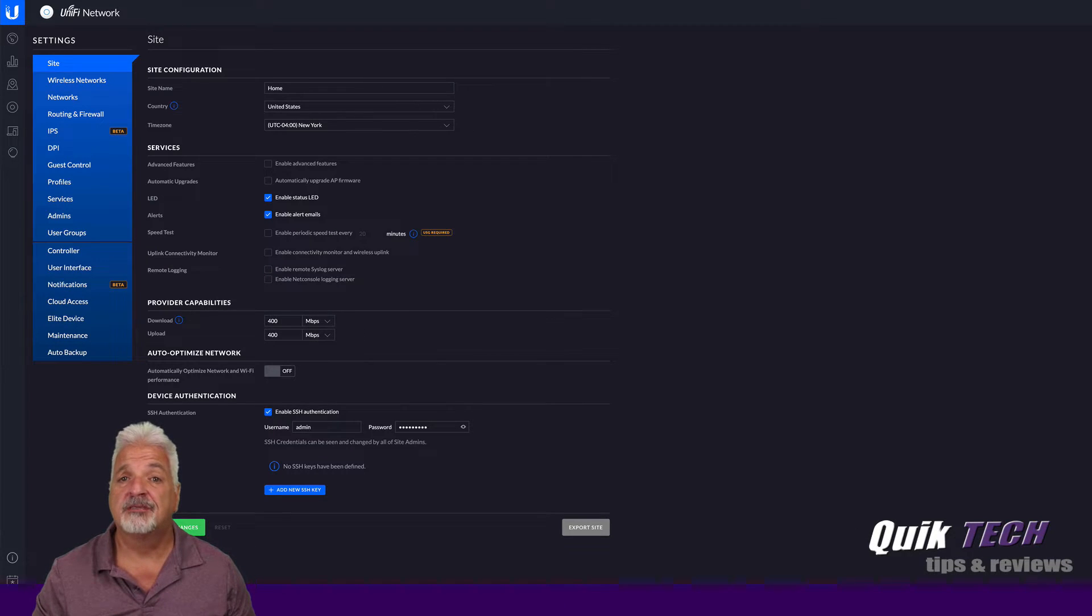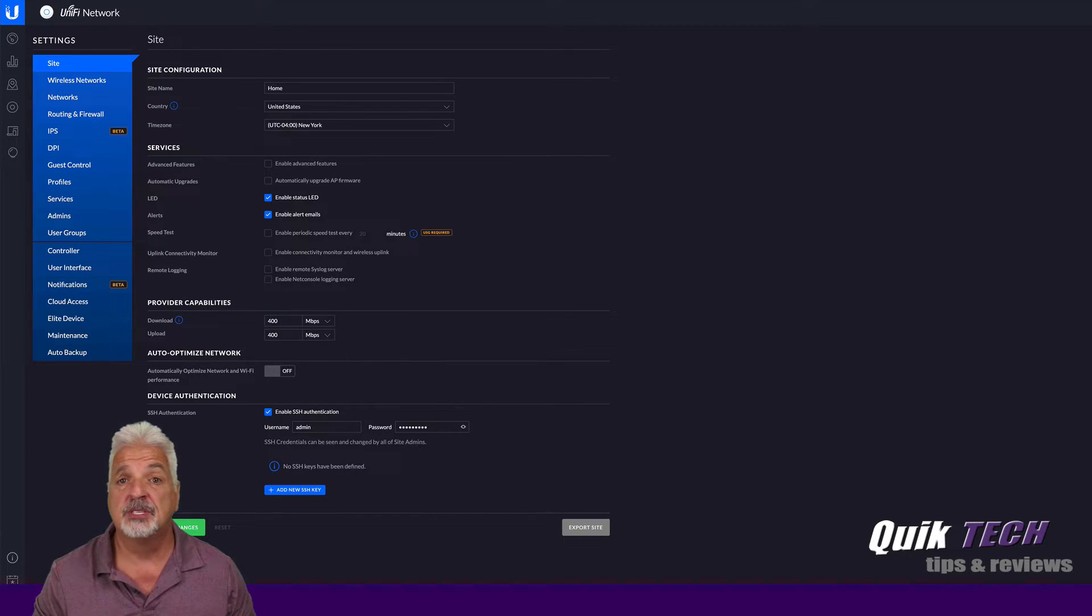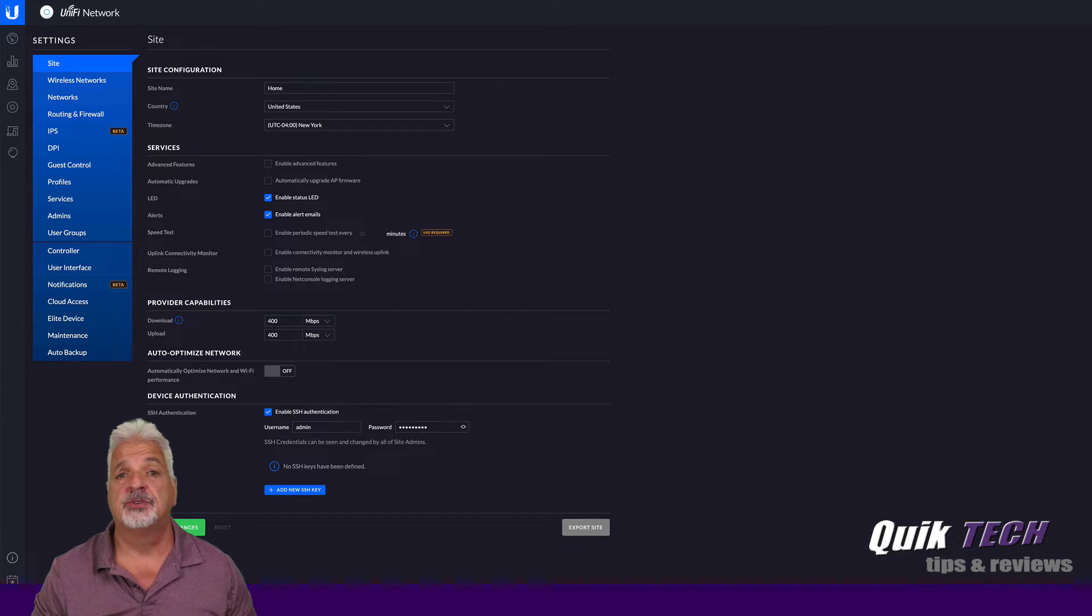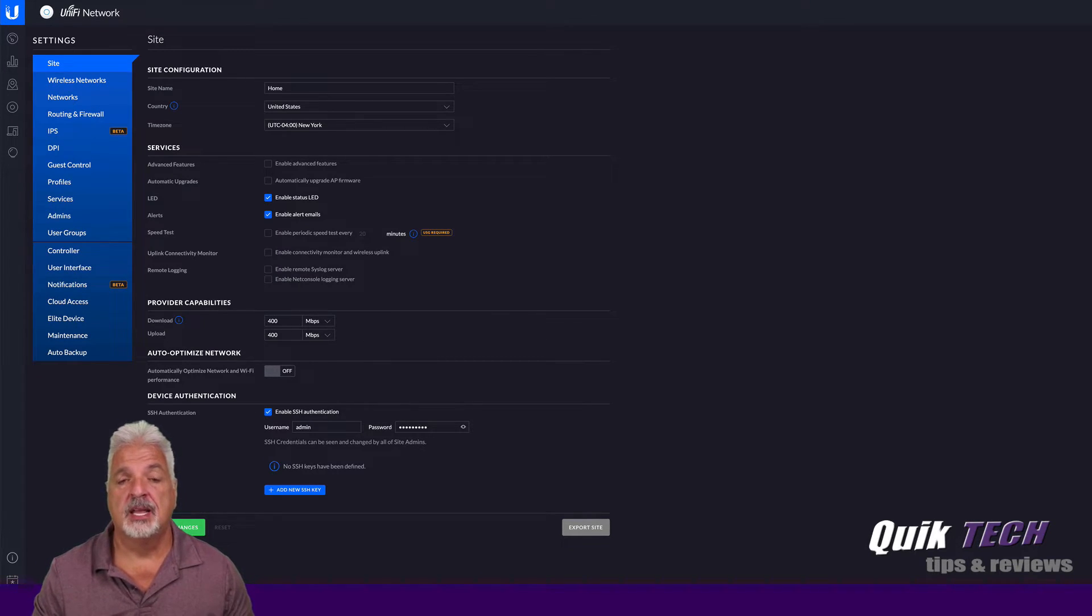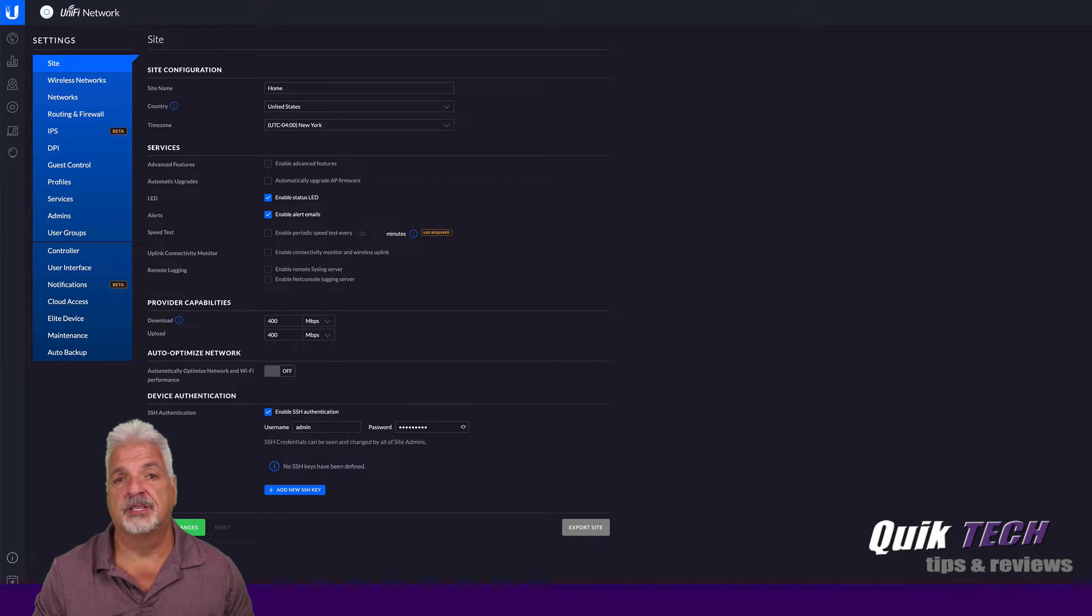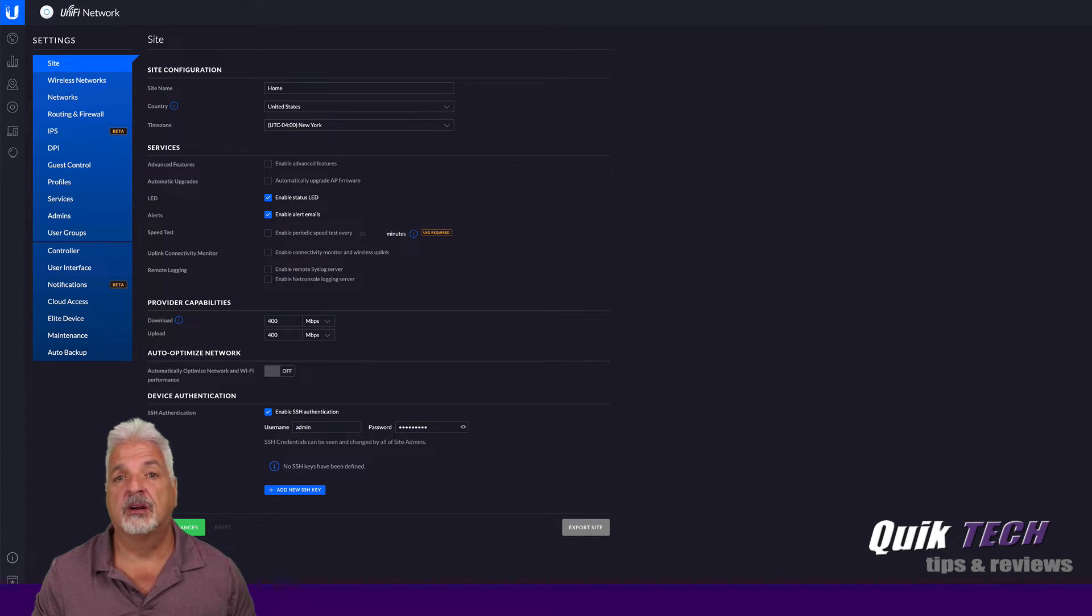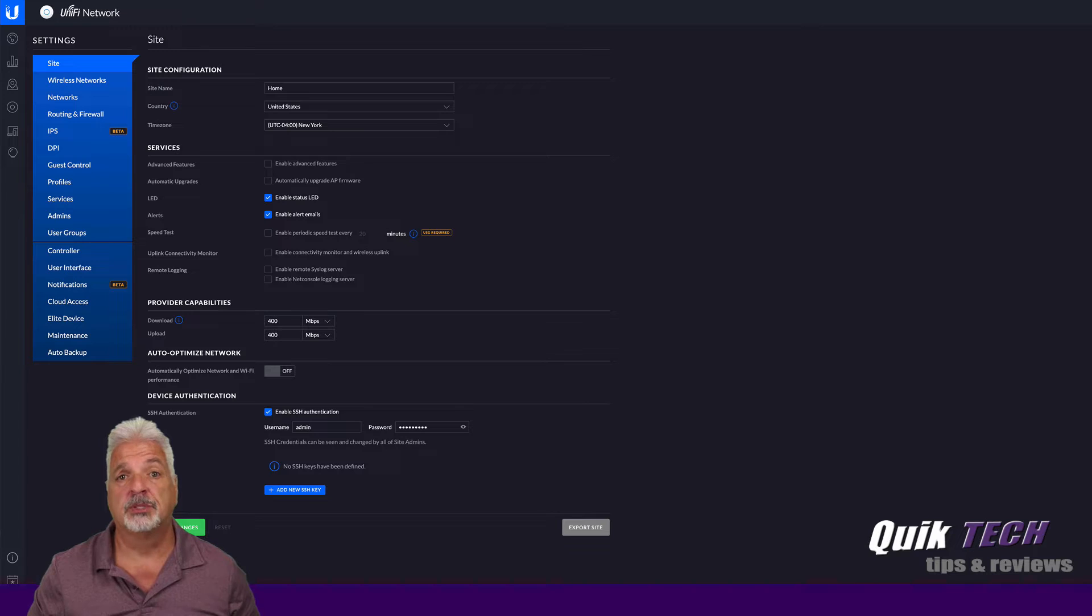So the first thing I have to do to get started is create the new site for the new client. Once the new site's created, I'll just set the networks, create the wireless networks, and then I'm also going to create a user group for the guests so that I can limit their internet bandwidth. And I'll show you what I'm talking about.